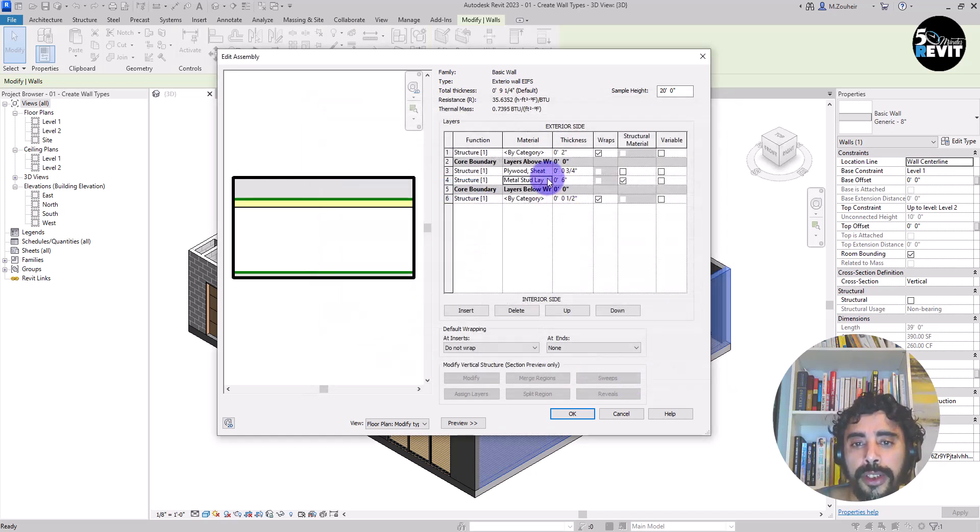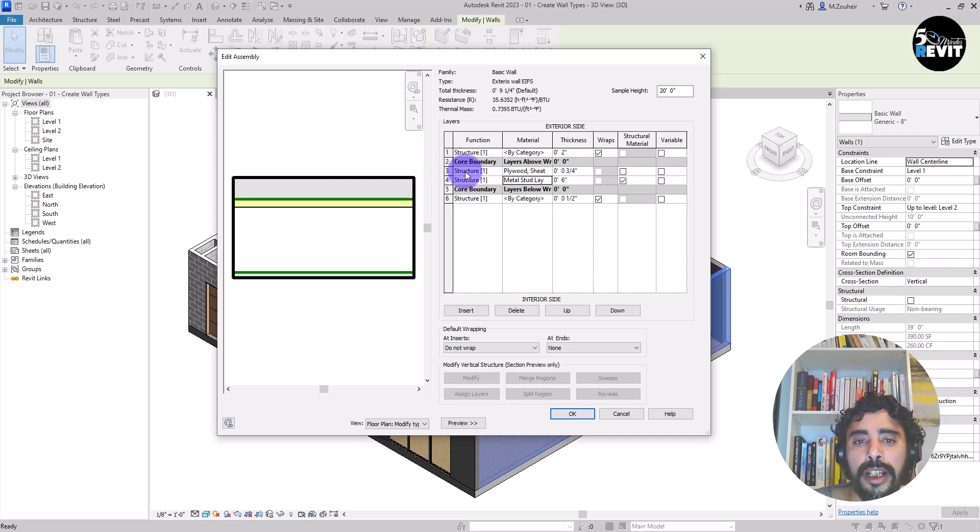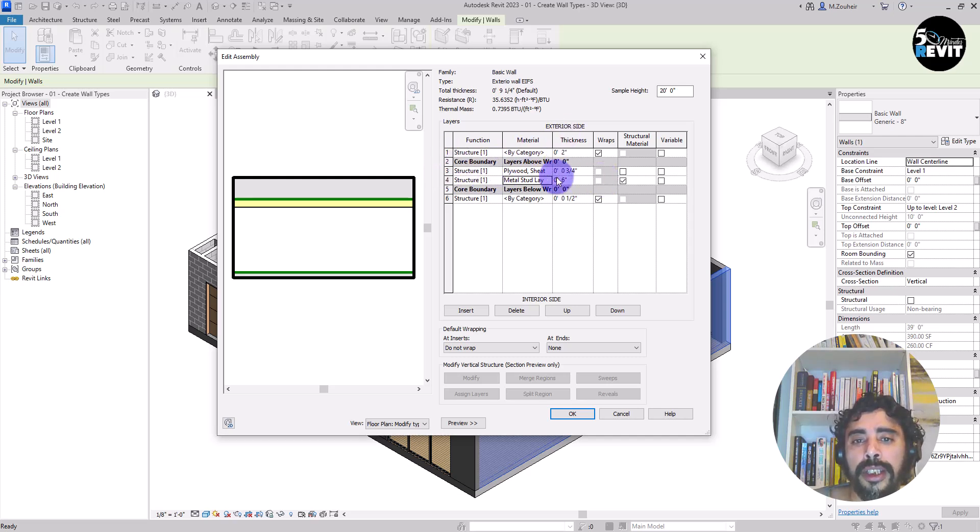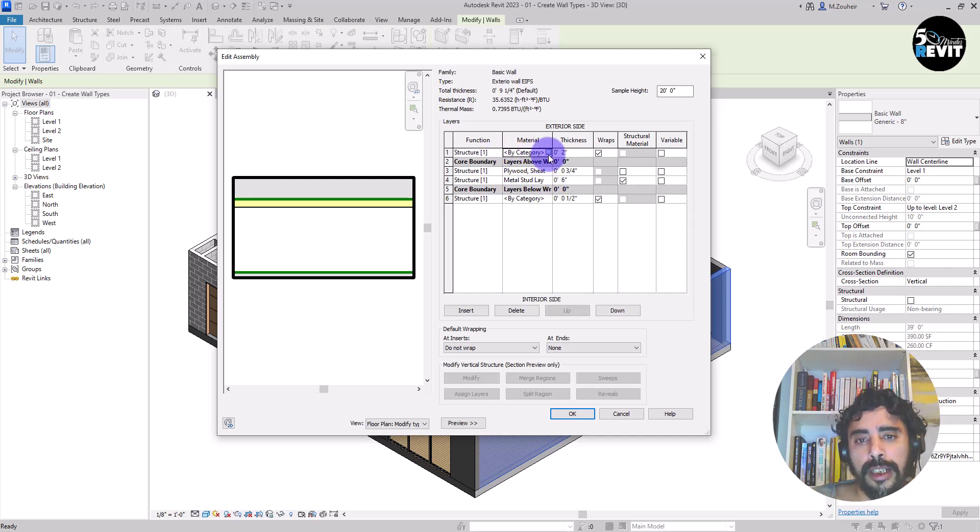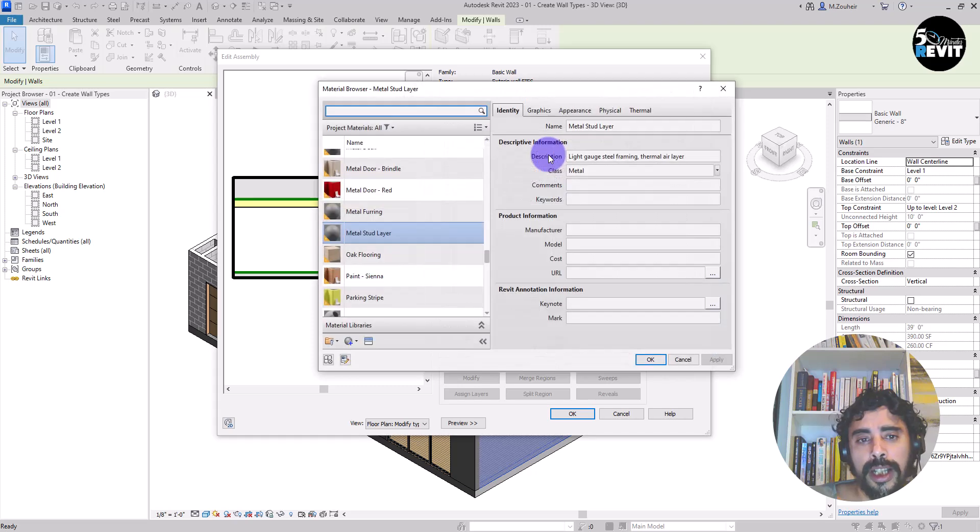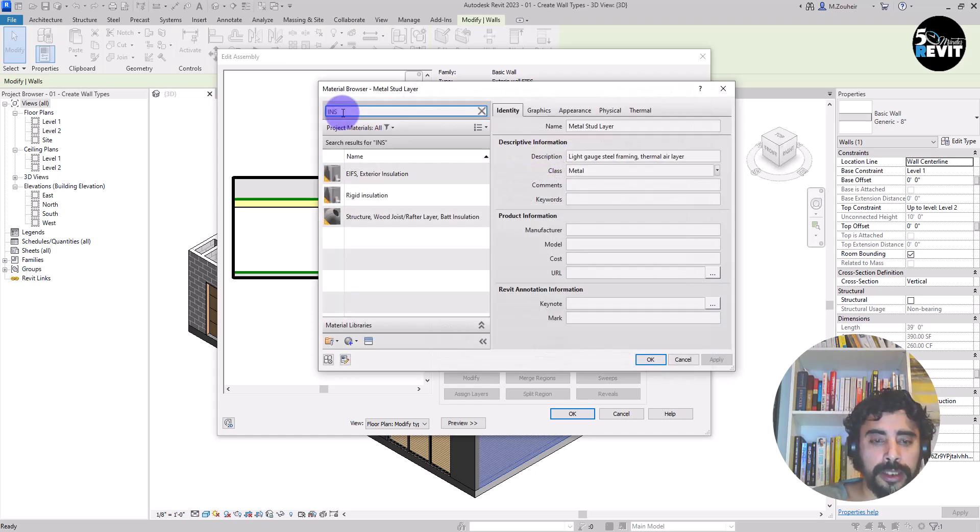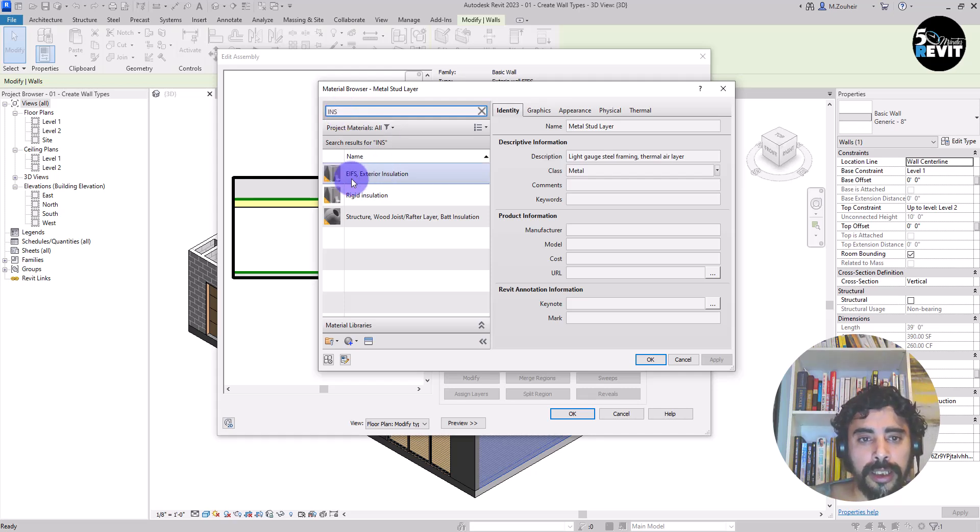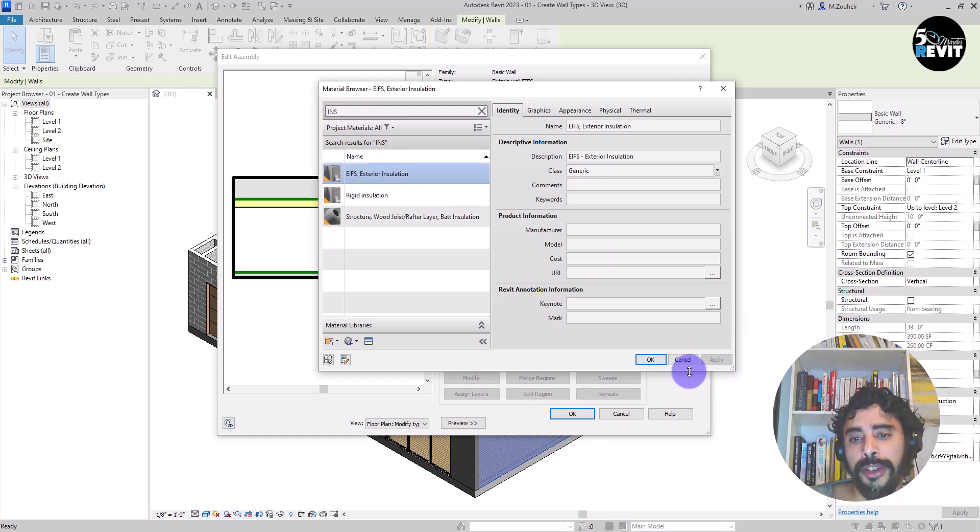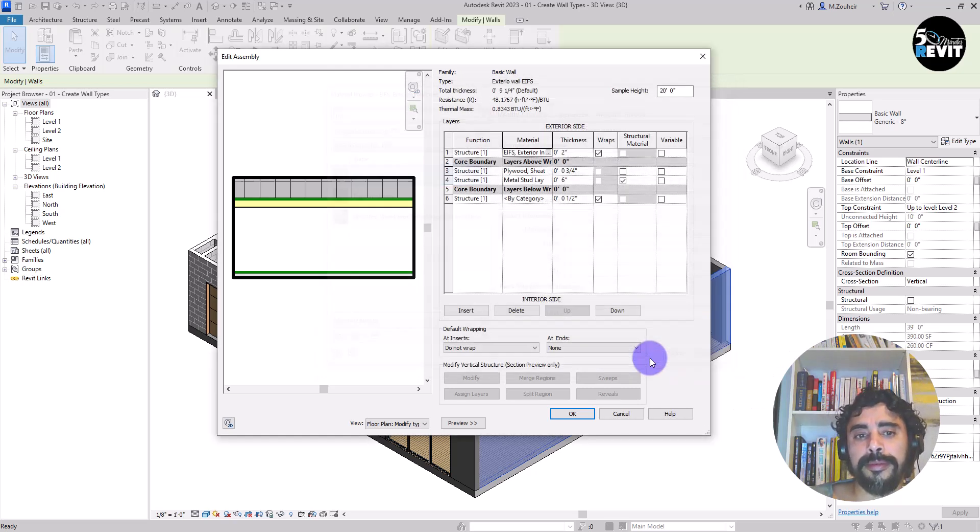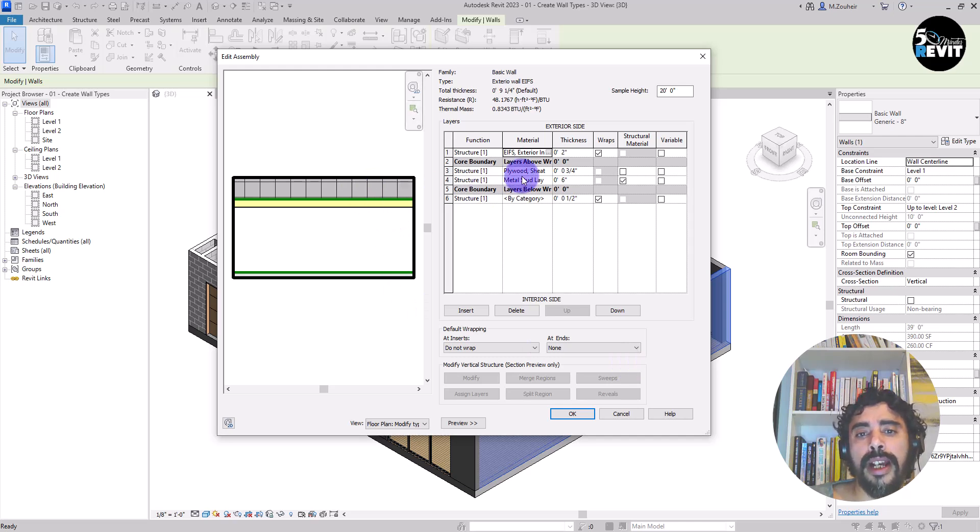Now for the material I add the insulation EIFC exterior. Now we have the material for all this layer. Now it's left this one.